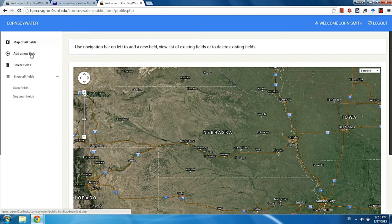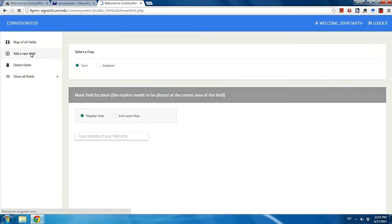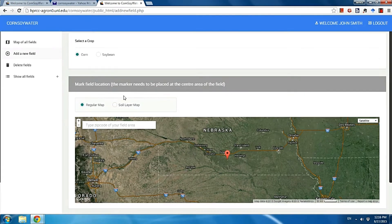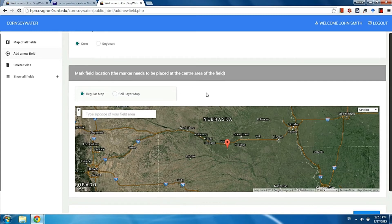Click add a new field. You will see a select crop option and a Google map. First, you need to select a crop type. In this example I will create a corn field, so I select corn. Then I need to find where my field is on this Google map.